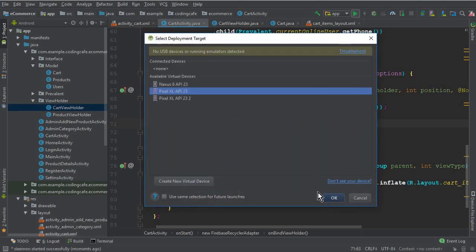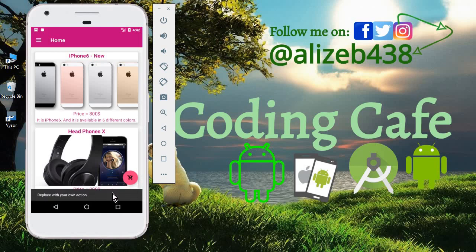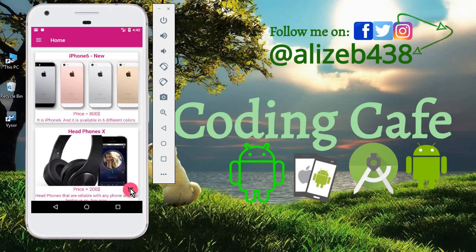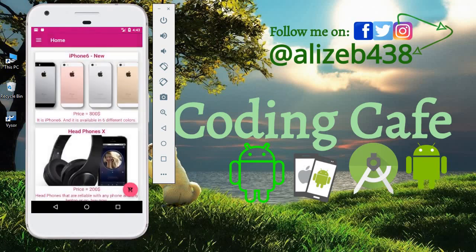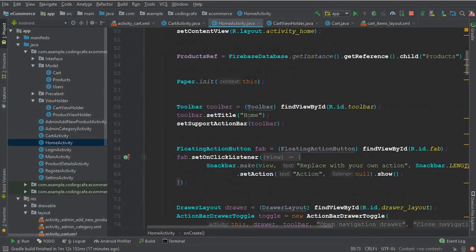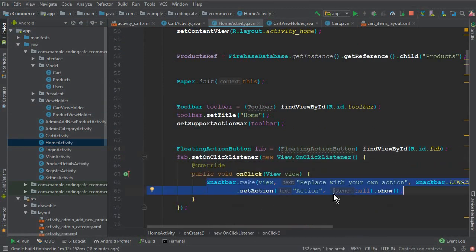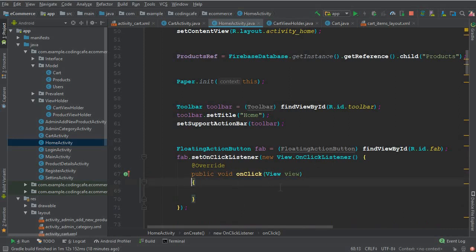Now let's test our app to see if it's working. The app is running successfully. When we click the cart button — I realized we forgot to set a click listener on the cart button to send the user to the cart activity, and also on the navigation drawer. So let's go back to Android Studio and the HomeActivity.